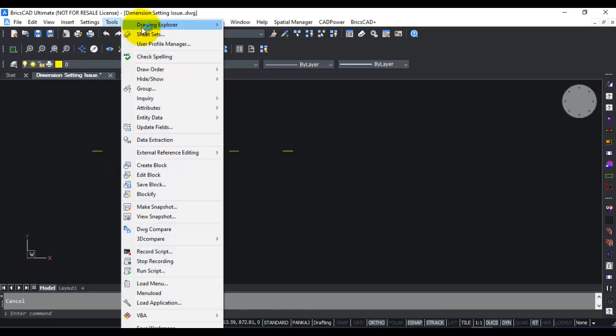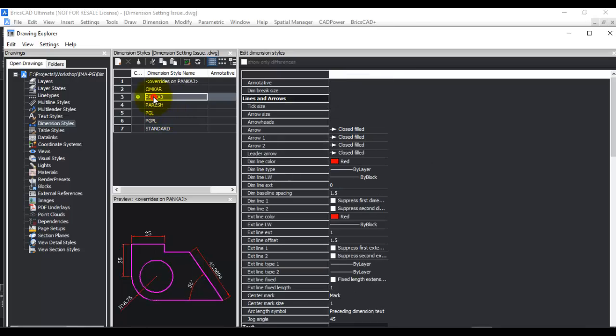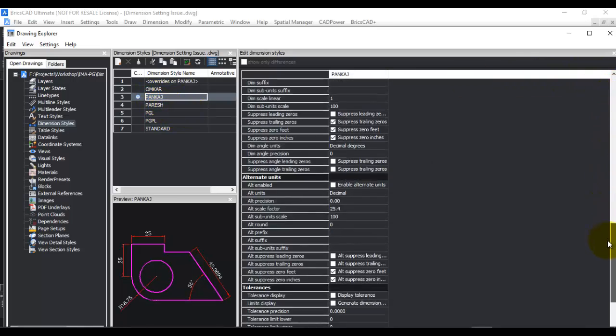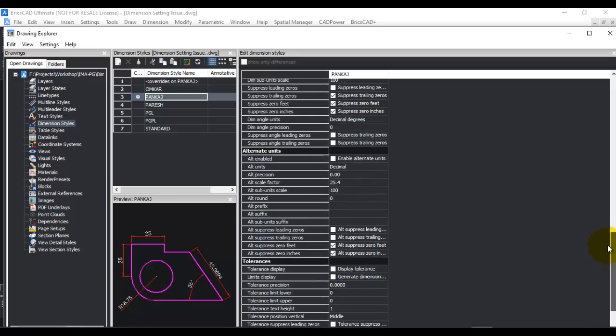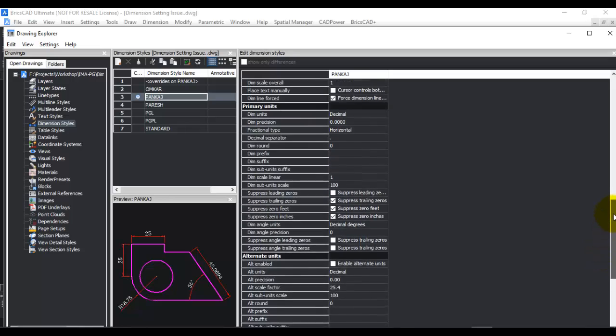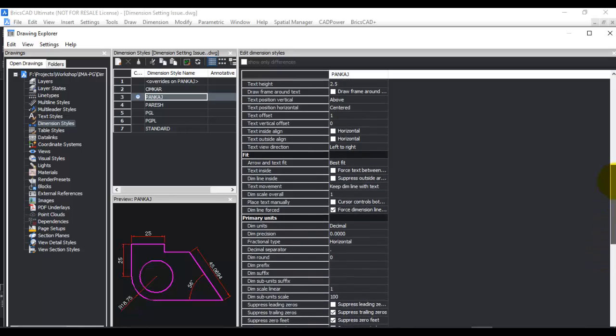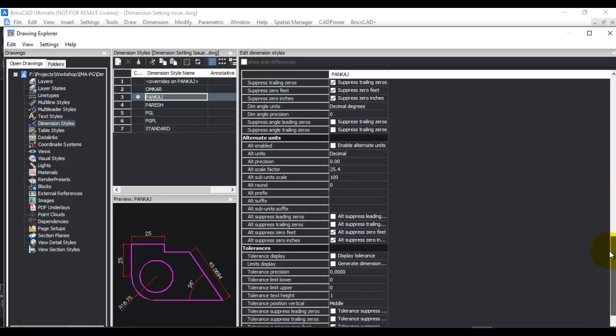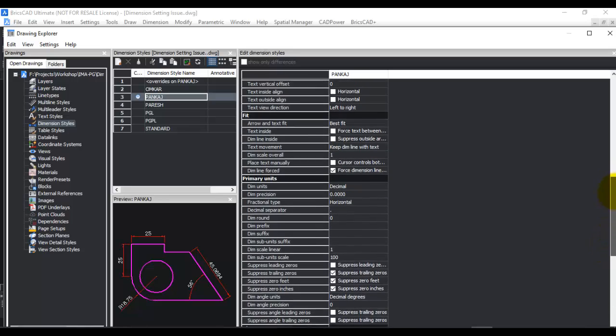First, let's go to the dimension style under drawing explorer. You can see this is my current style and these are all the settings for my current style. These settings can be controlled here or through system variables where you can directly control them.